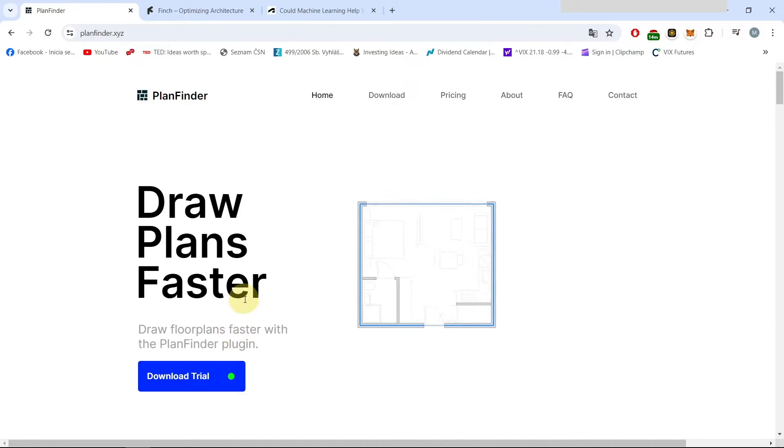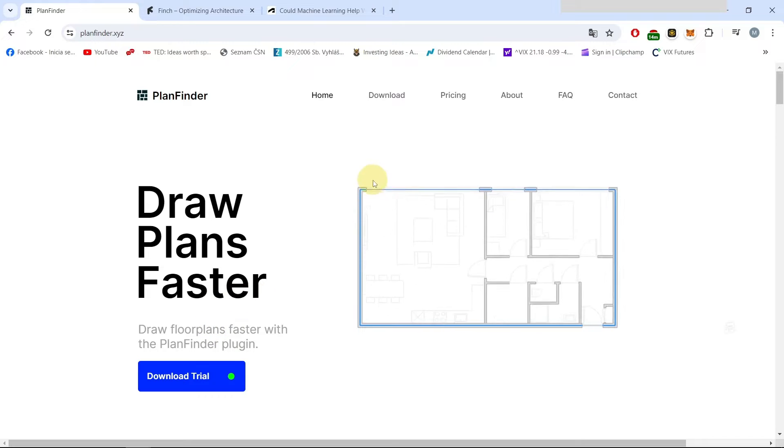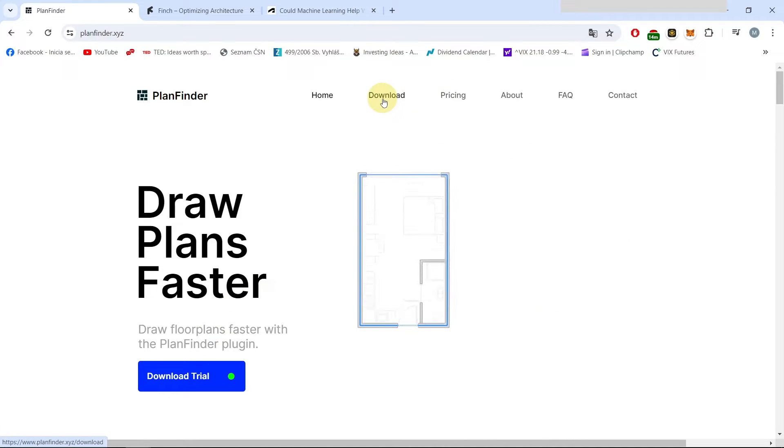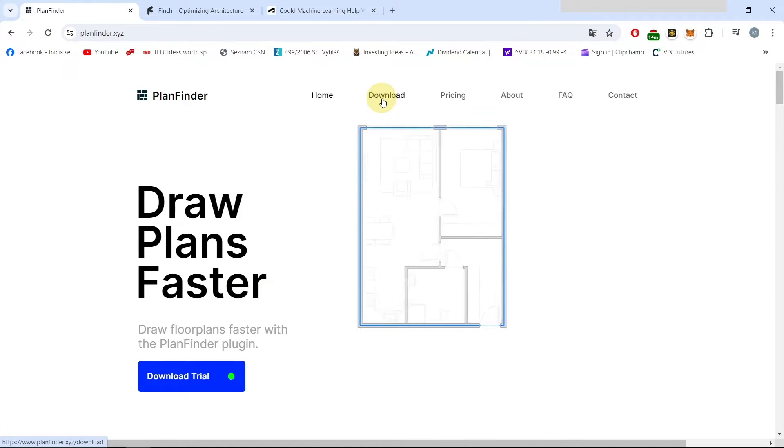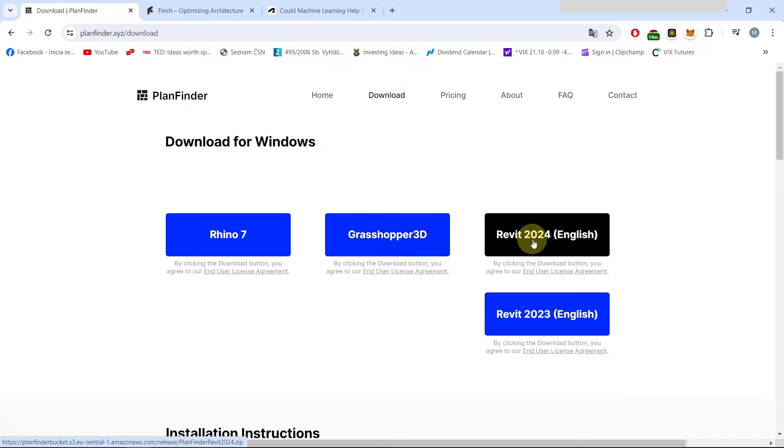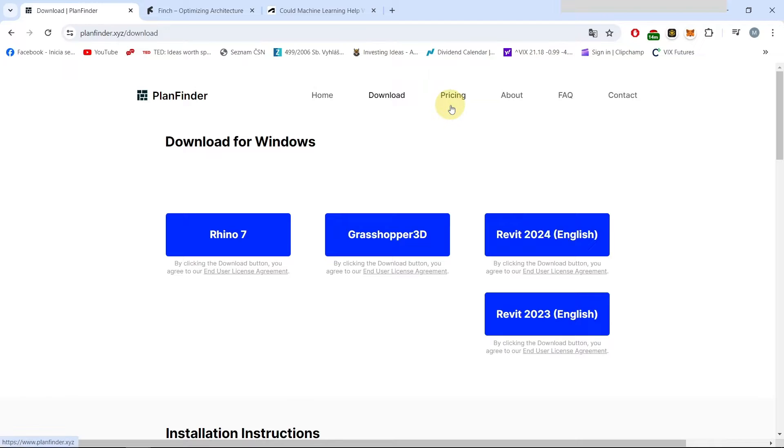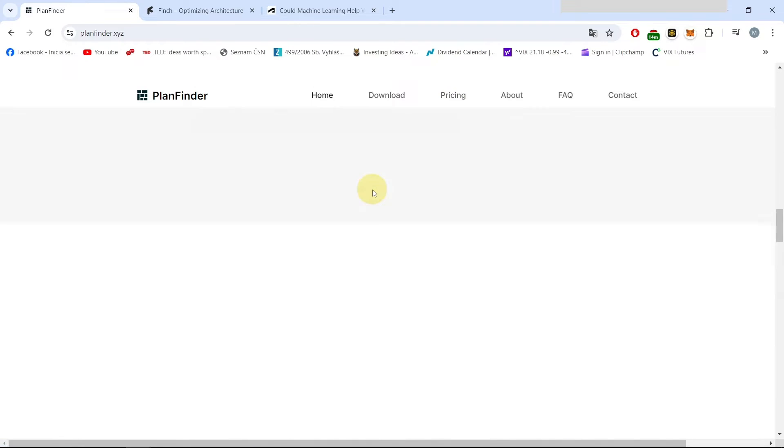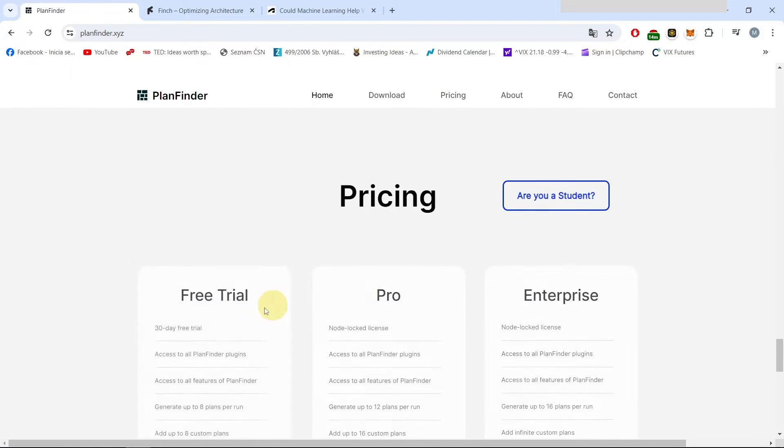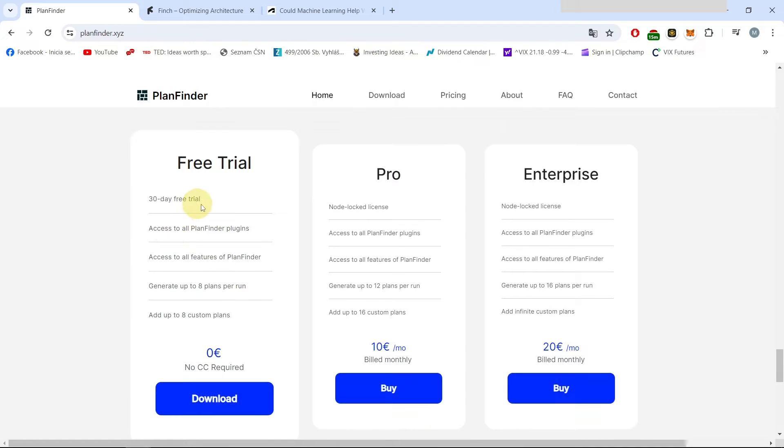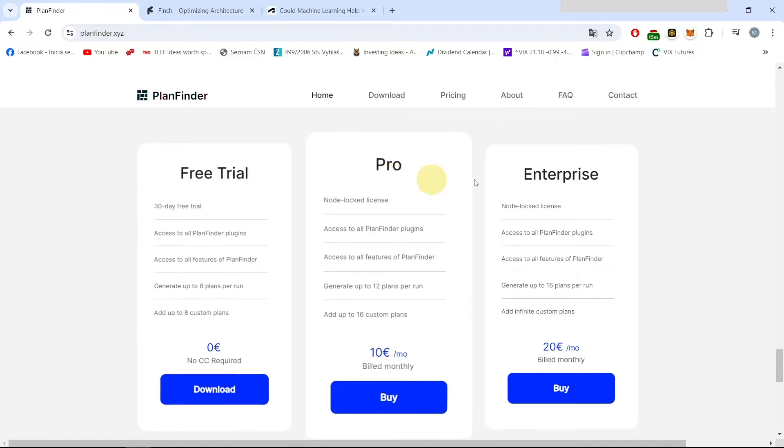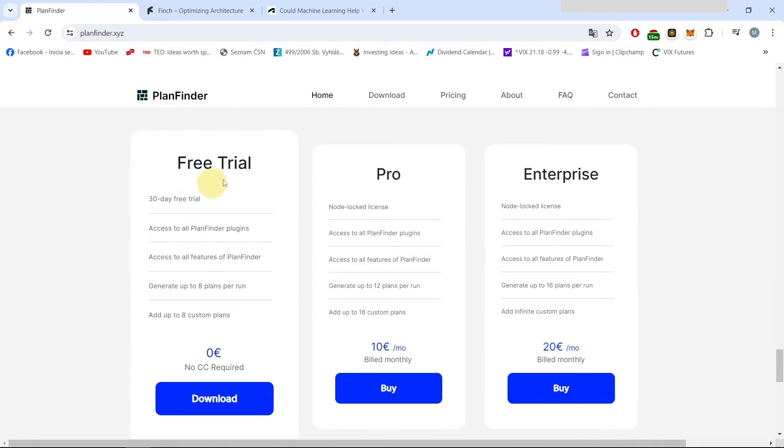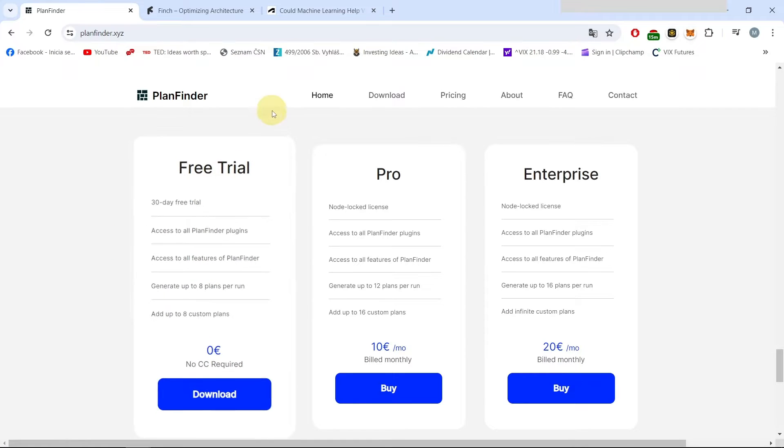This one can be already downloaded, so if you go to the download section you can download it for Revit 24 which is what we will be doing now in this example. In the pricing you can see that they have a free trial for 30 days and then they have some two tiers. So I'm using the free trial now to just see what it does.